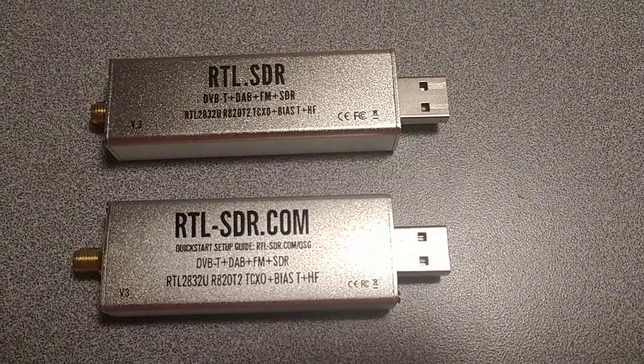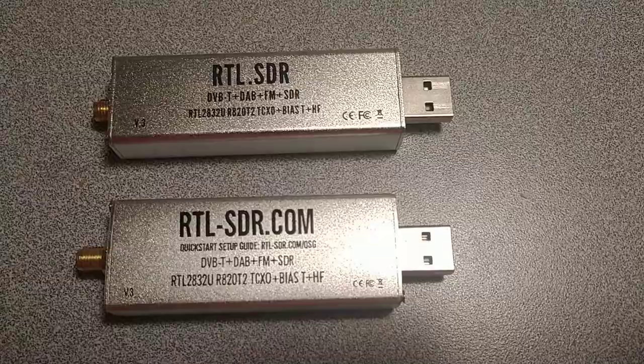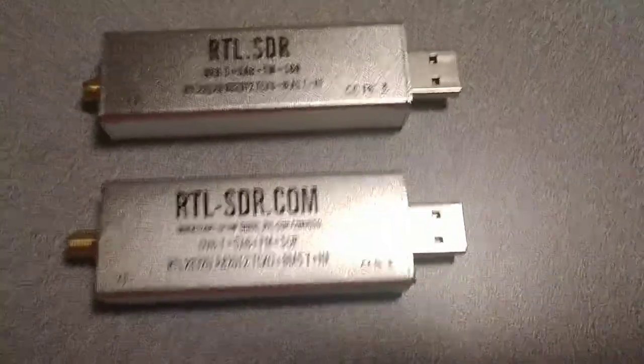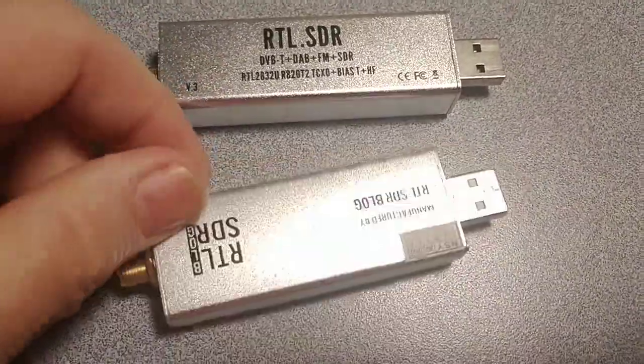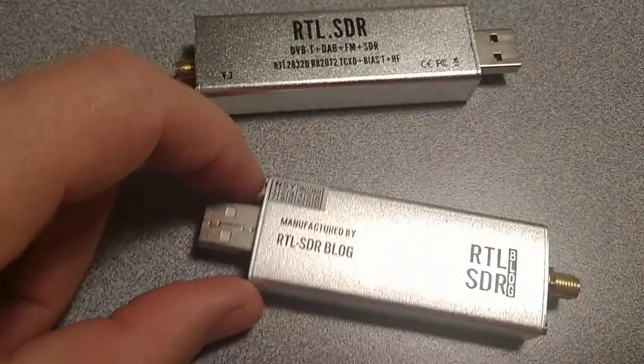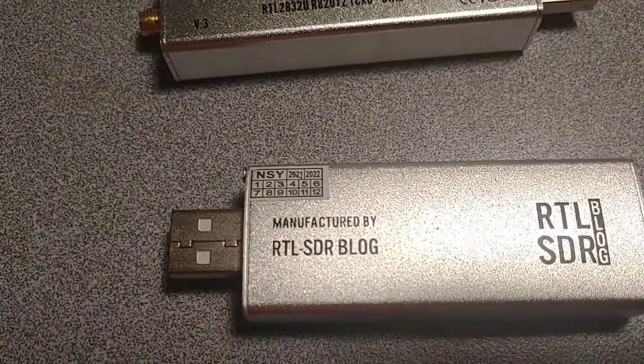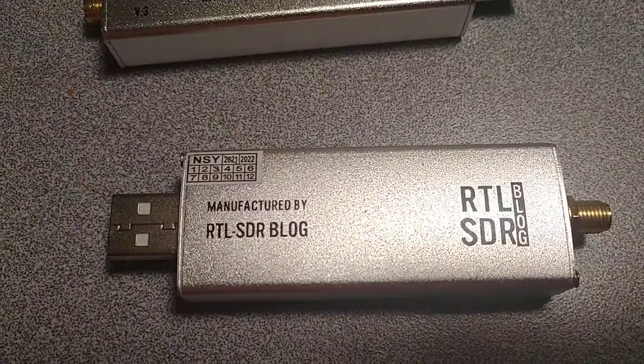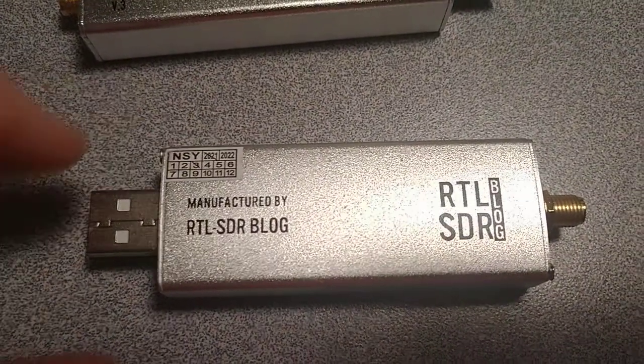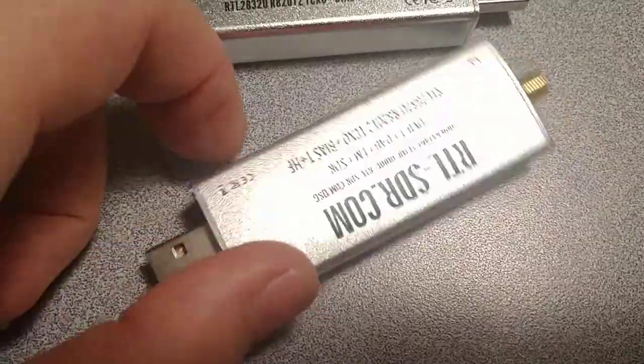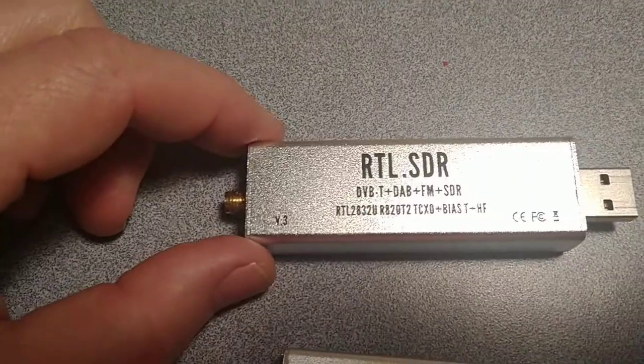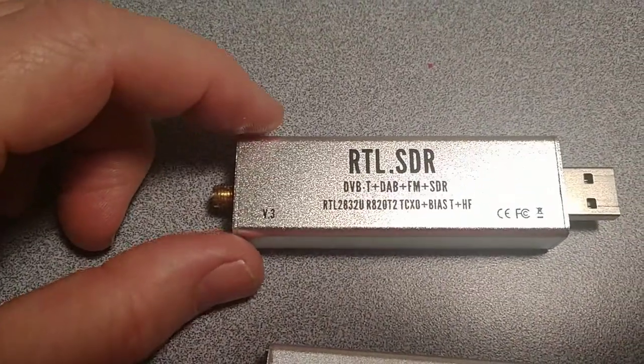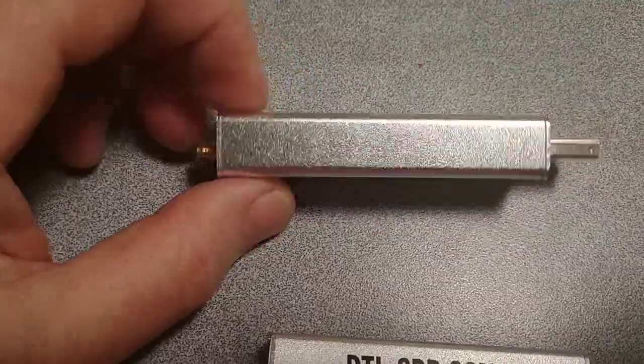Today I will be comparing two RTL-SDR dongles. The one on the bottom is made by RTL-SDR blog and you can see on the back that it has some identifying information. The other one is a generic and it has nothing on the back.